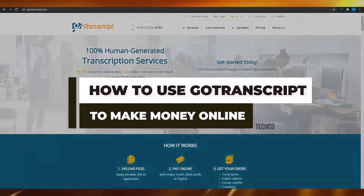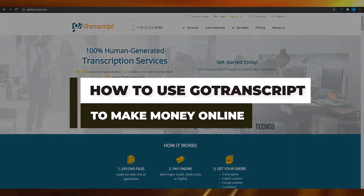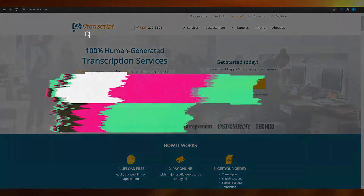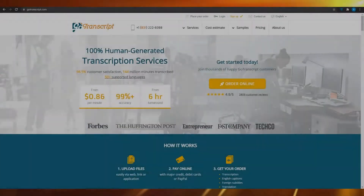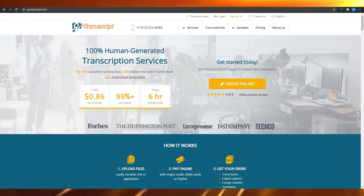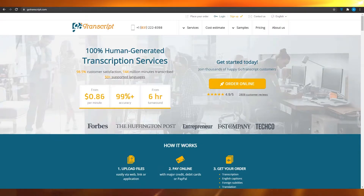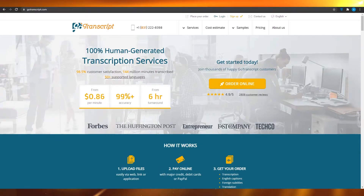How to use Go Transcript to make money online. In this video I'm going to be showing you how you can use Go Transcript to actually make a living online and make yourself a full-time income.